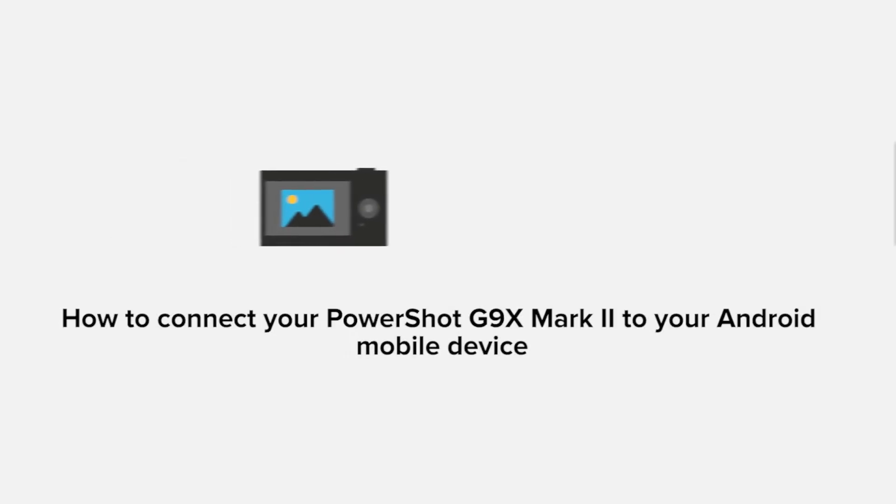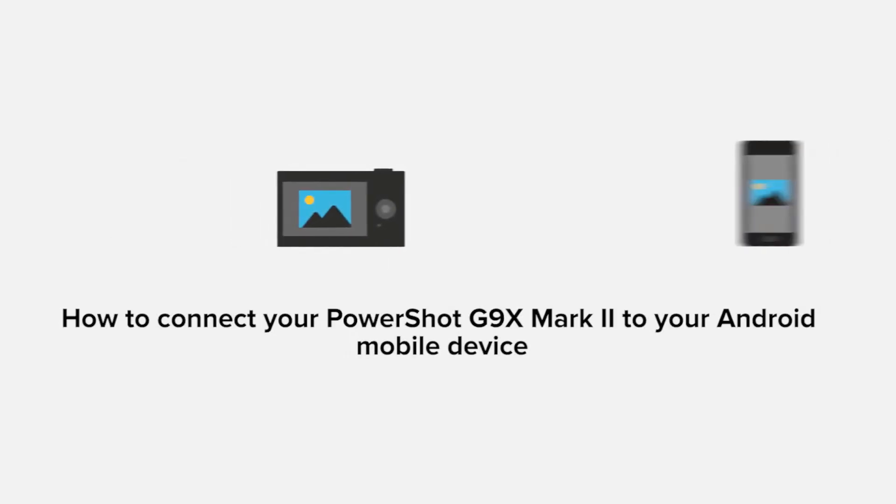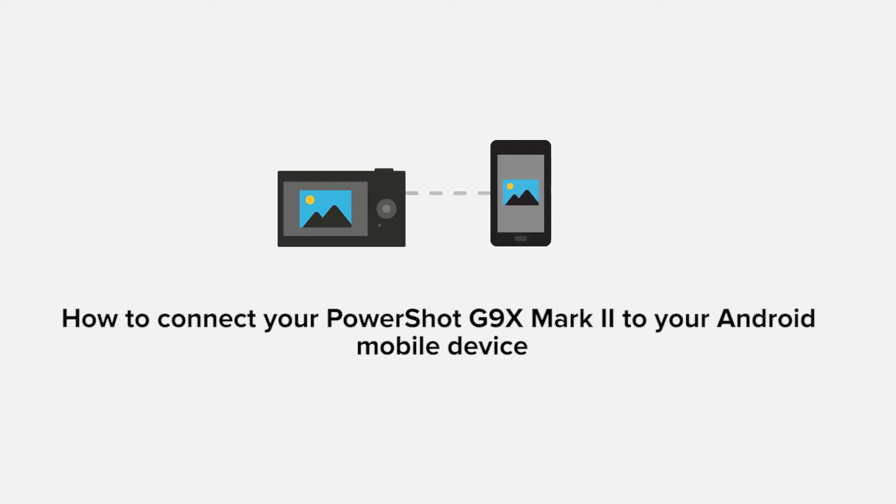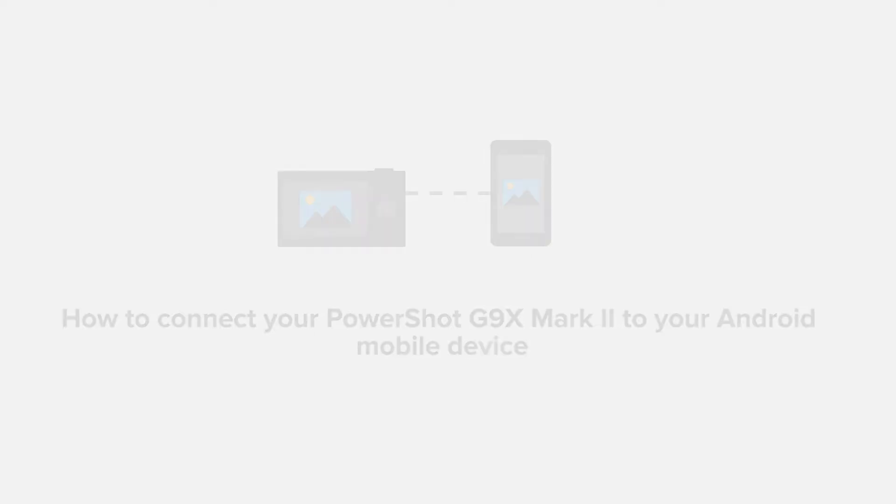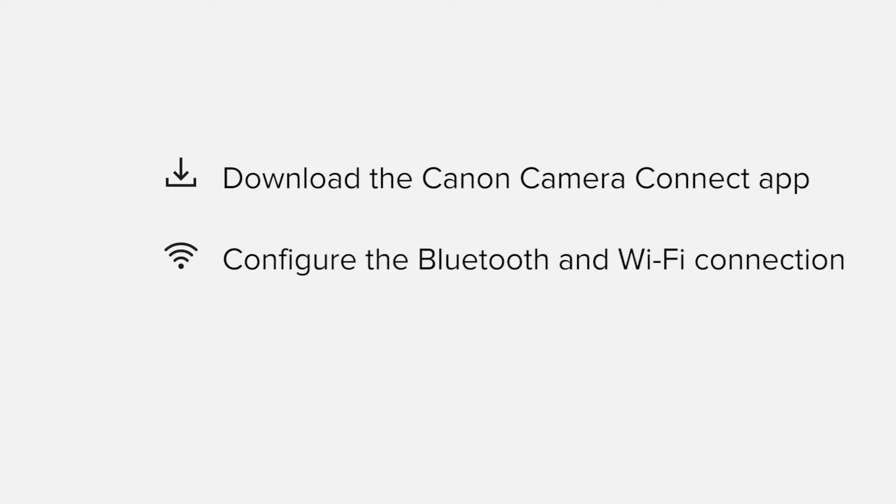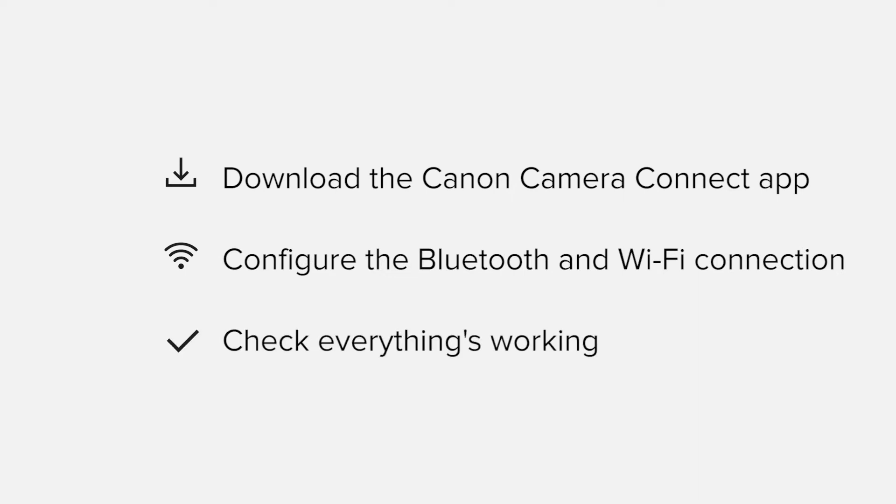In this video, we'll take you through the steps required to connect your Android smartphone or tablet to the PowerShot G9X Mark II. We'll start by downloading the Canon Camera Connect app from Google Play before configuring the Bluetooth and Wi-Fi connections. Finally, we'll go through the basic features of the app and make sure everything's working as it should. All up, it should take about five to ten minutes to get up and running.